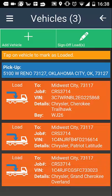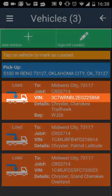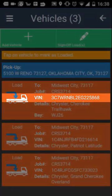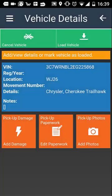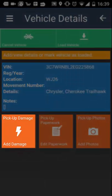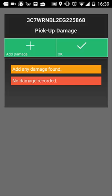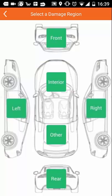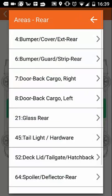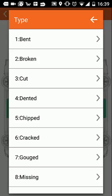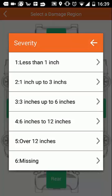Displayed will be a list of the vehicles to be loaded. Tap on the vehicle you wish to load by identifying its VIN or registration. To add any damage or comments to this vehicle, select the orange 'add damage' button. Then tap the green 'add damage' button and select the region of the damage on the vehicle, select the damage area, the damage type, and the severity of the damage.